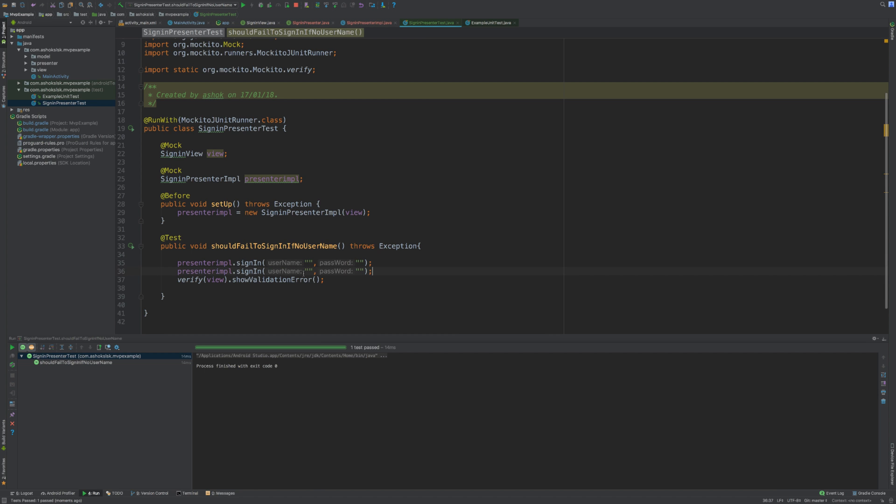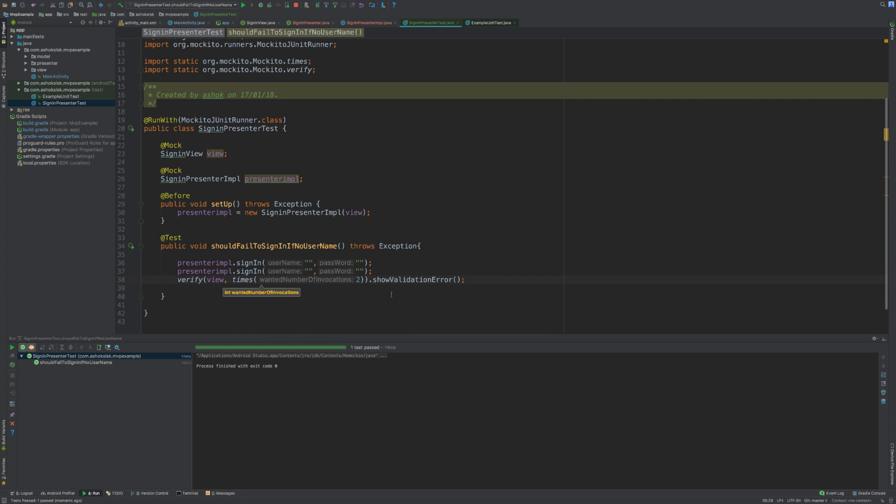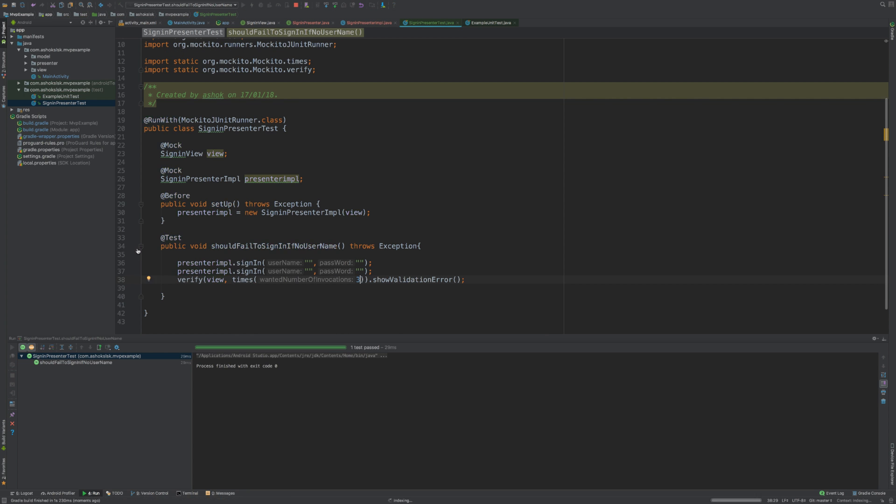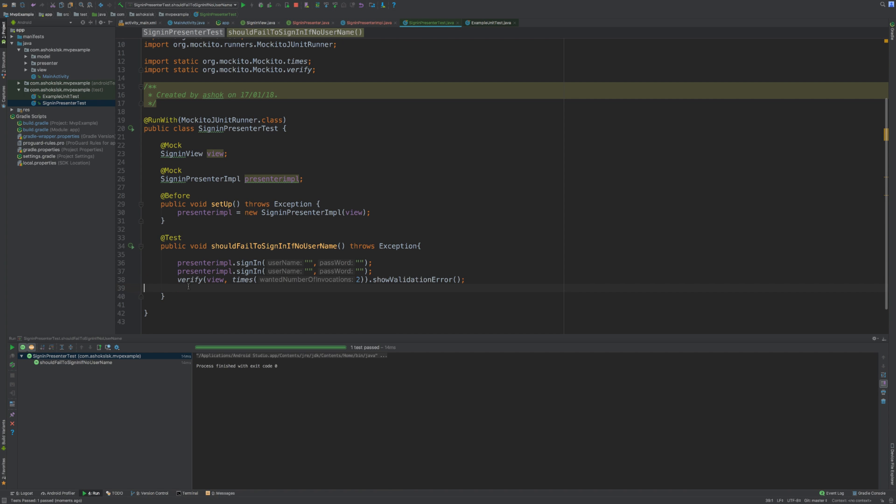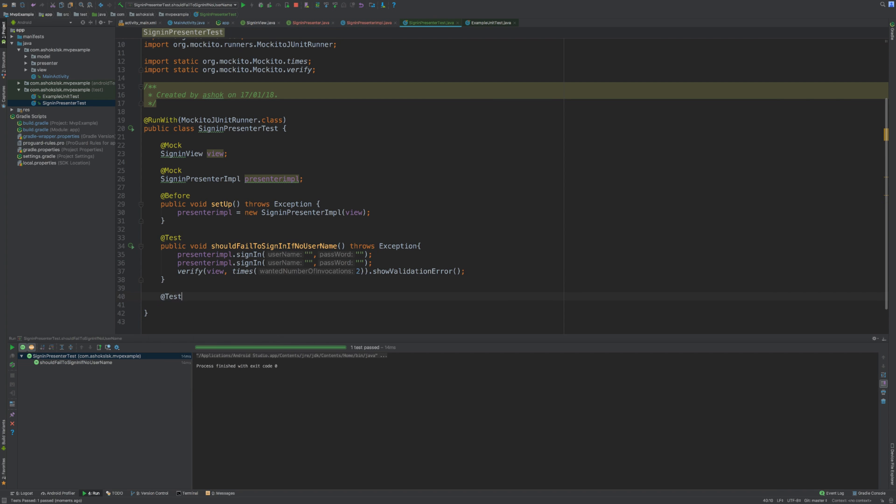So two times we are passing the information, then it should pass. But it's failing because the input is expected three times but we have passed only two parameters.